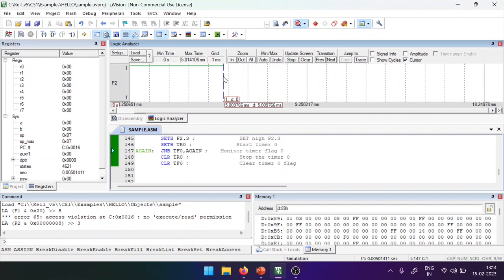The logic analyzer shows P2.3 is ON for exactly five milliseconds — our objective is completed. P2.3 is high for five milliseconds as required. If you want to create a square wave, complement the pin and repeat the loop using a call function, as shown in the previous video. This way, rectangular or square waves can be generated. That's it for this video; the next program will be covered in the next video.